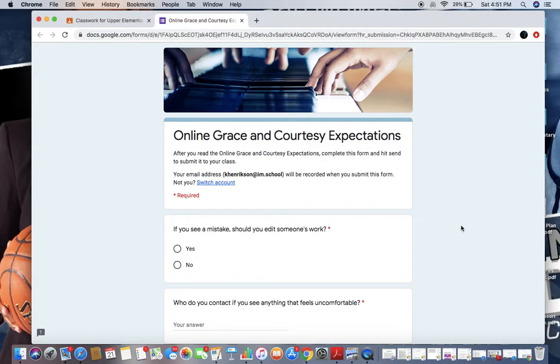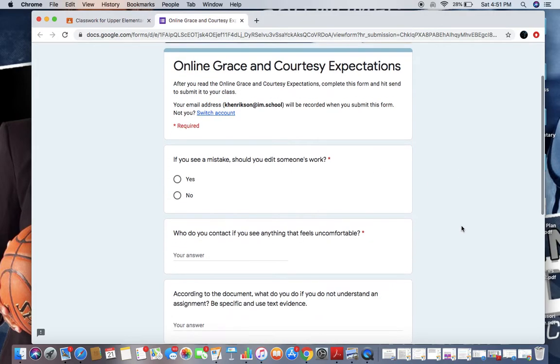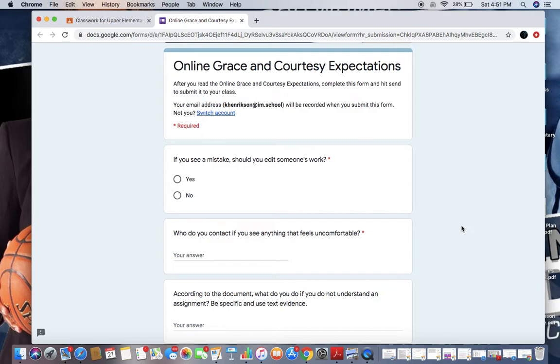It says online grace and courtesy expectations is the title. After you have read the online grace and courtesy expectations, complete this form and hit submit. We'll fix the directions before you get to this assignment. After you read the expectations, complete this form and hit send to submit it to your class.